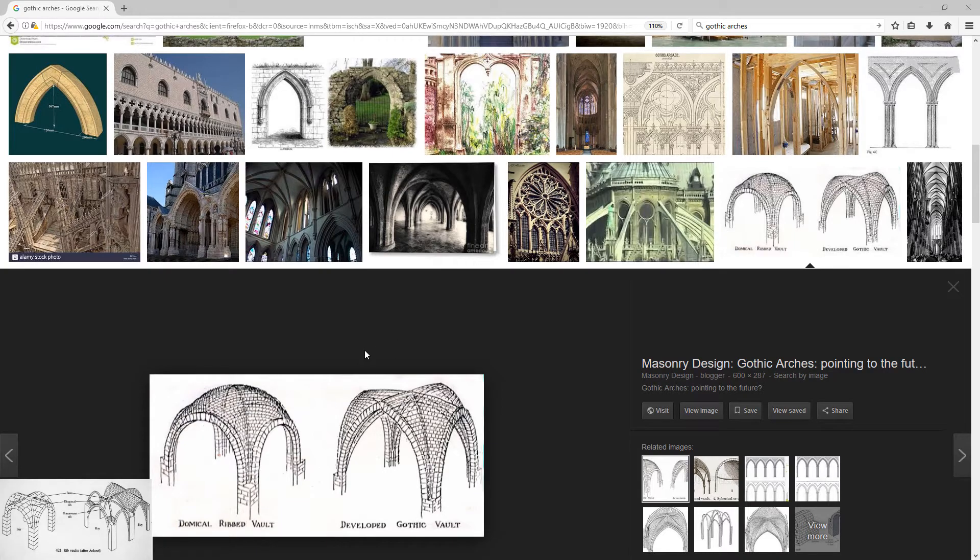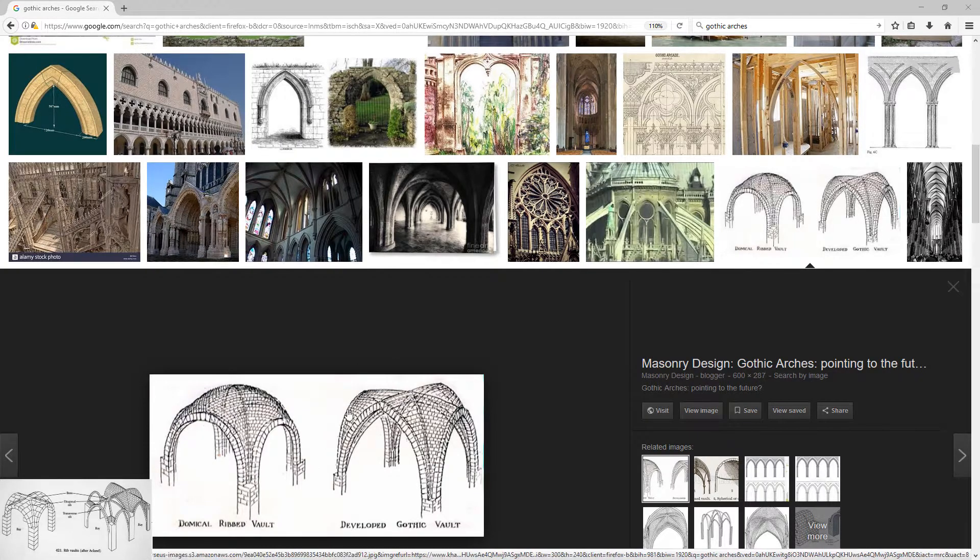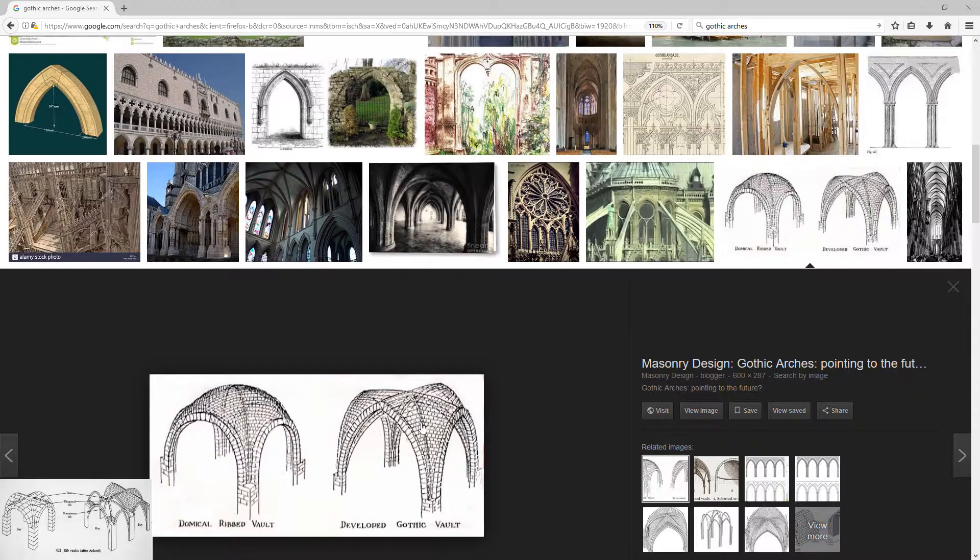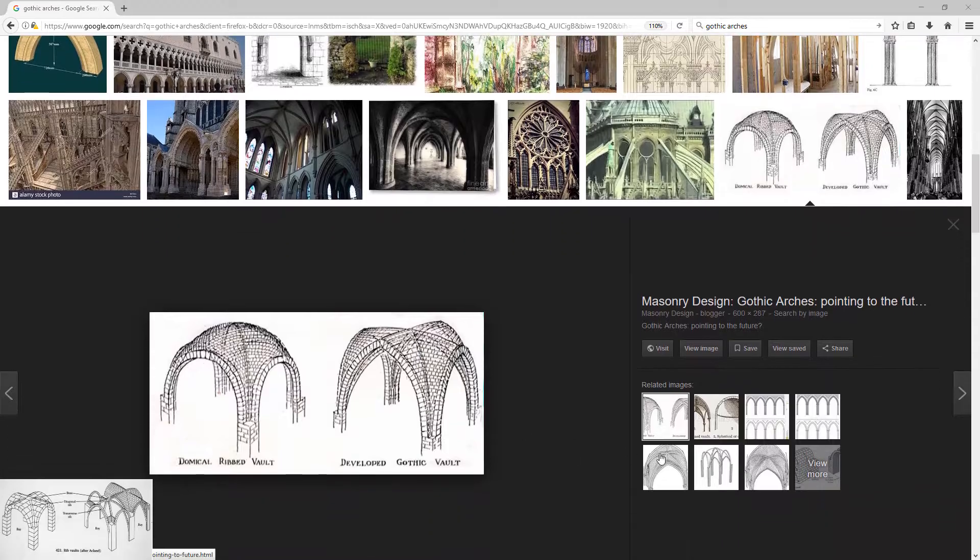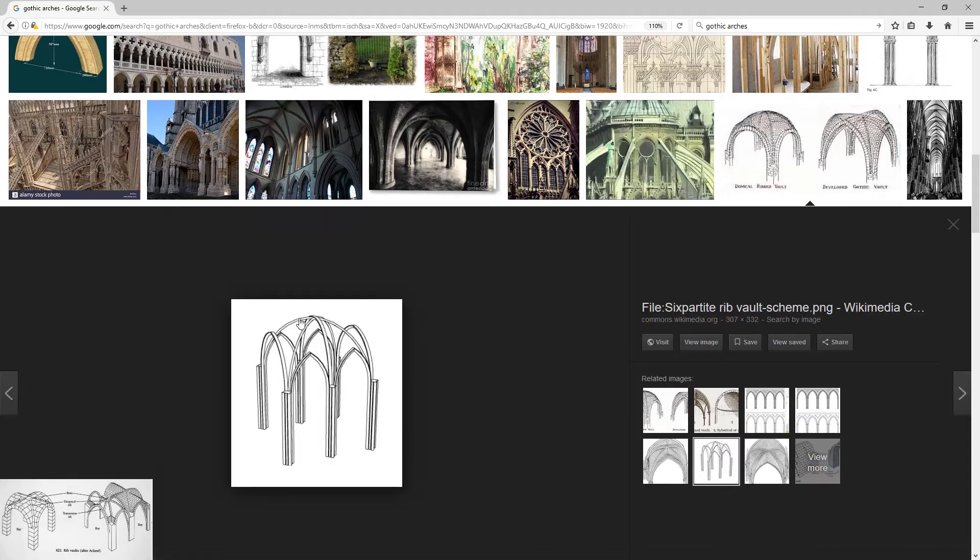In this tutorial we'll learn how to model a very simple gothic vault. Before you start modeling objects, study it. Find references. Drawings are the best because you can clearly see all the parts.